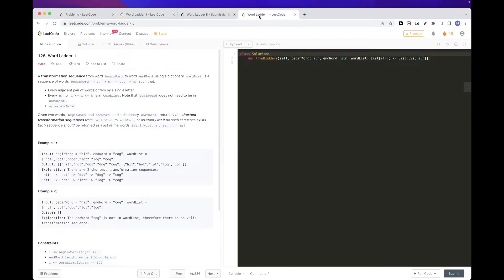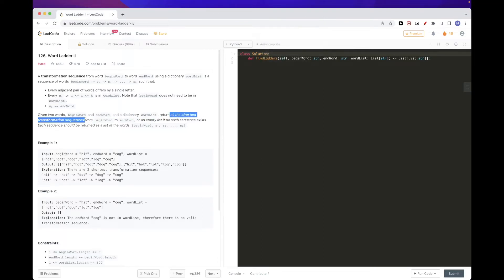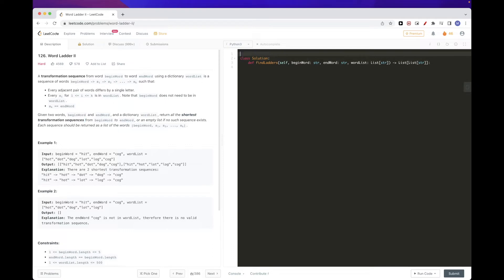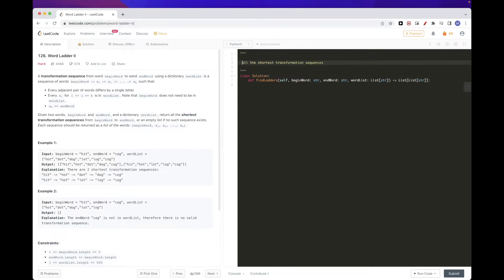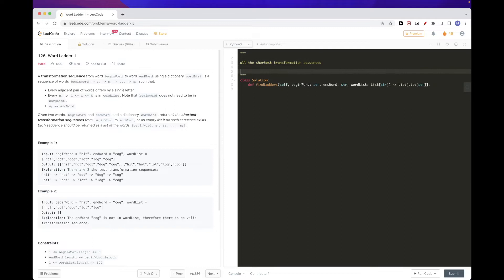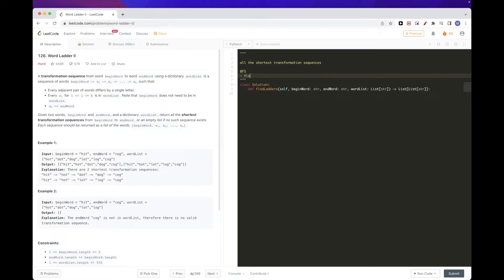The main idea here is that we want all the shortest transformation sequences. We can use BFS to get all the shortest paths. In the first pass, we can record for each node in each shortest path its predecessors.